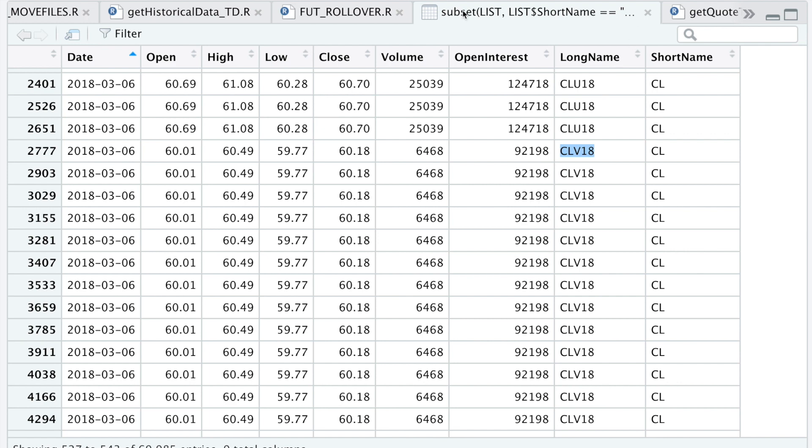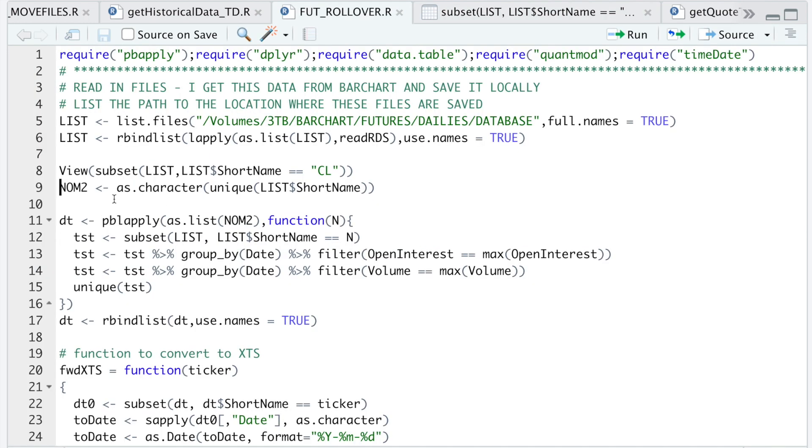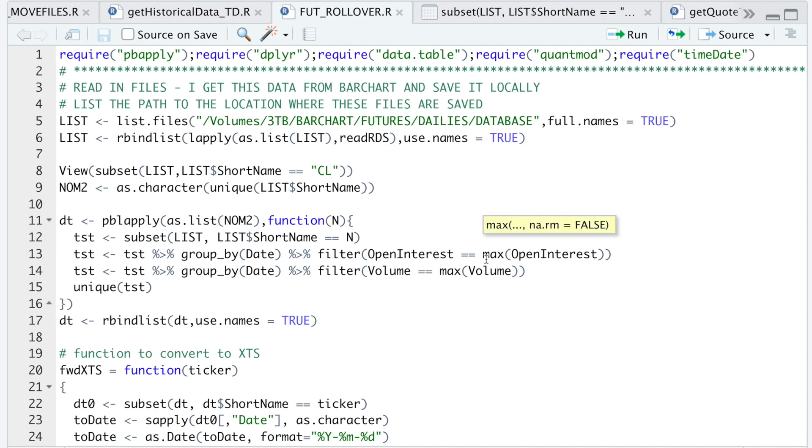If we go to our script, here I'm just going to extract all the short names for the futures contracts. And then in this block I'm going to subset by each individual futures contract using the short name. Then as I explained, I'm going to group by date and then filter by open interest.